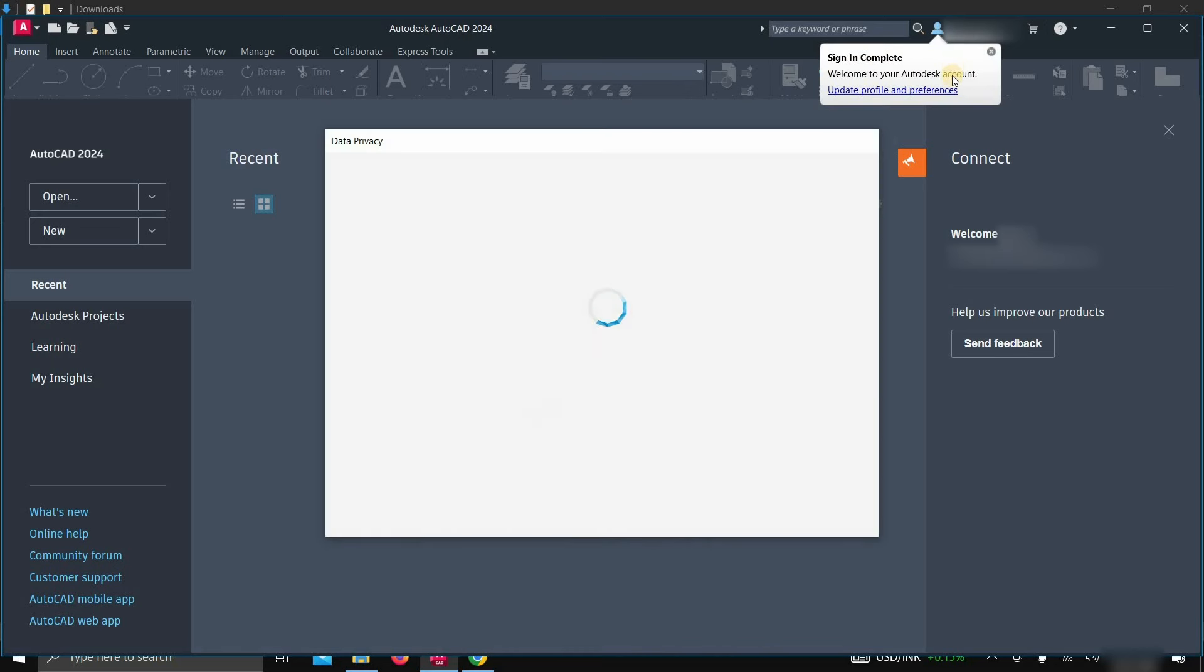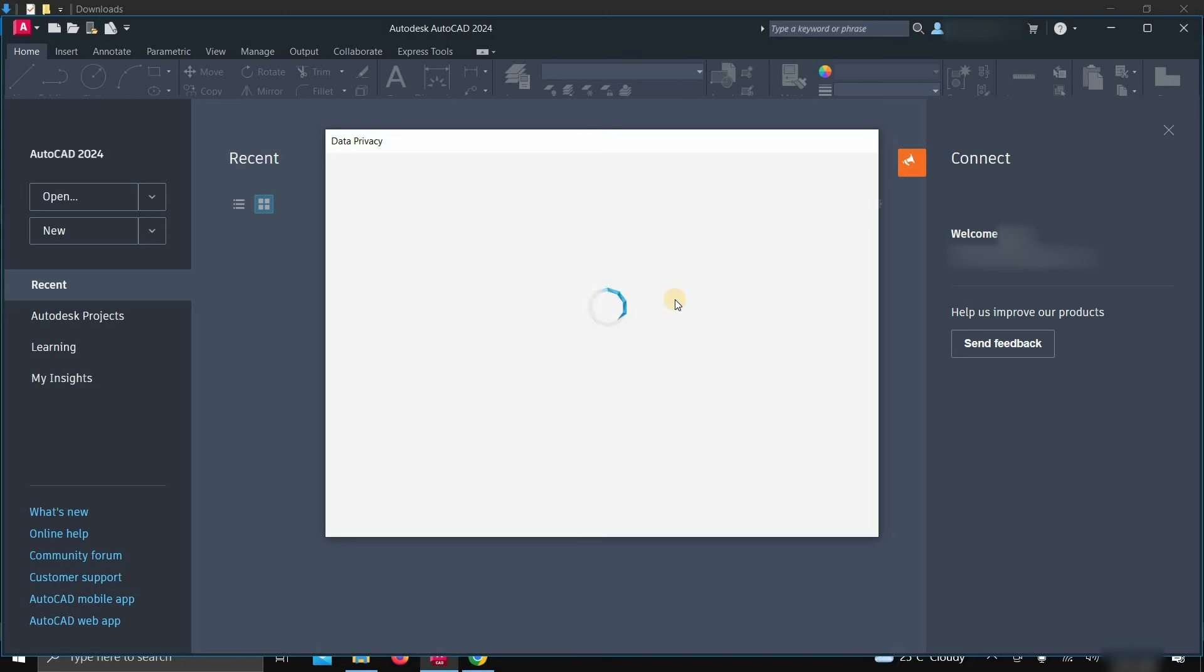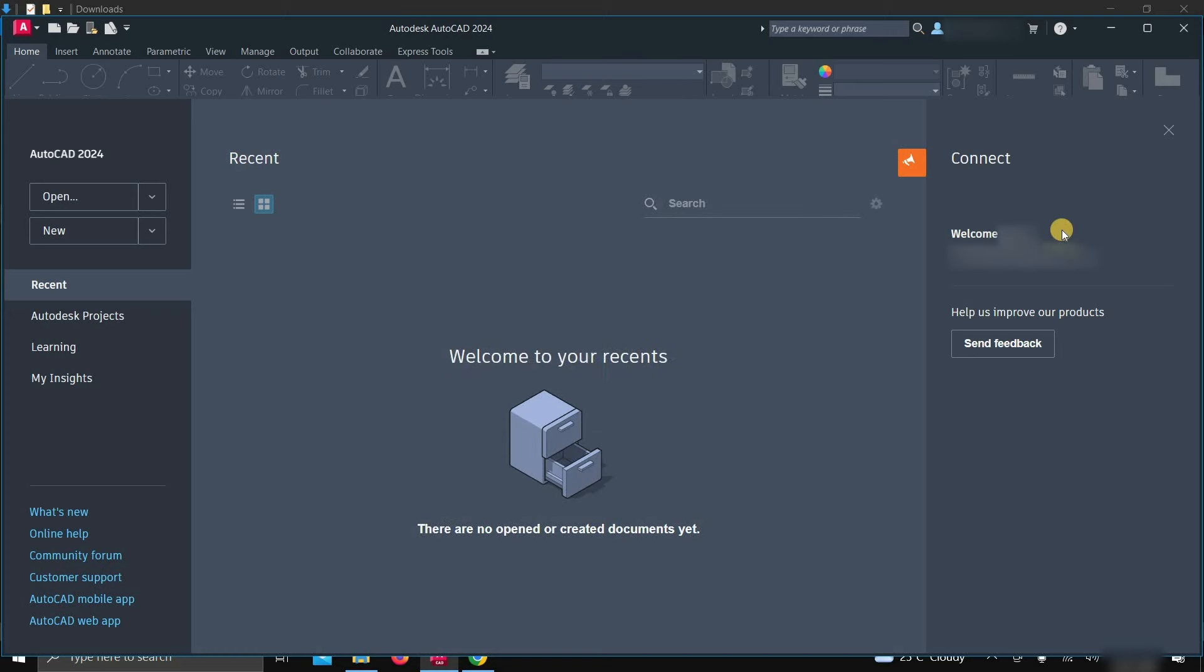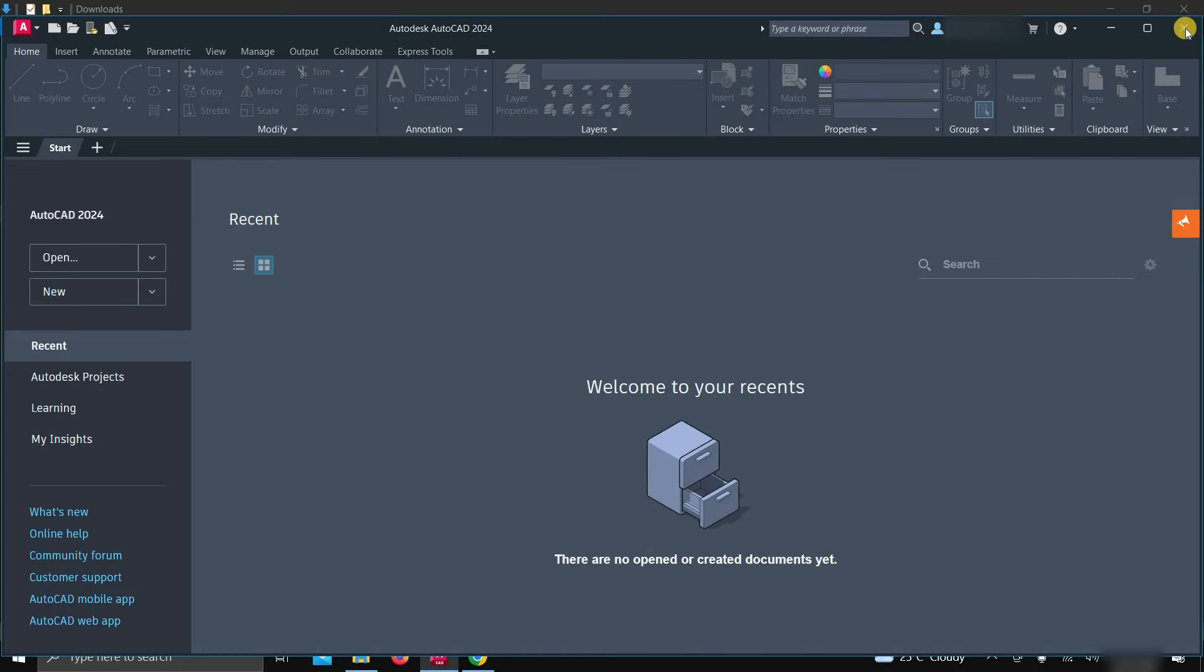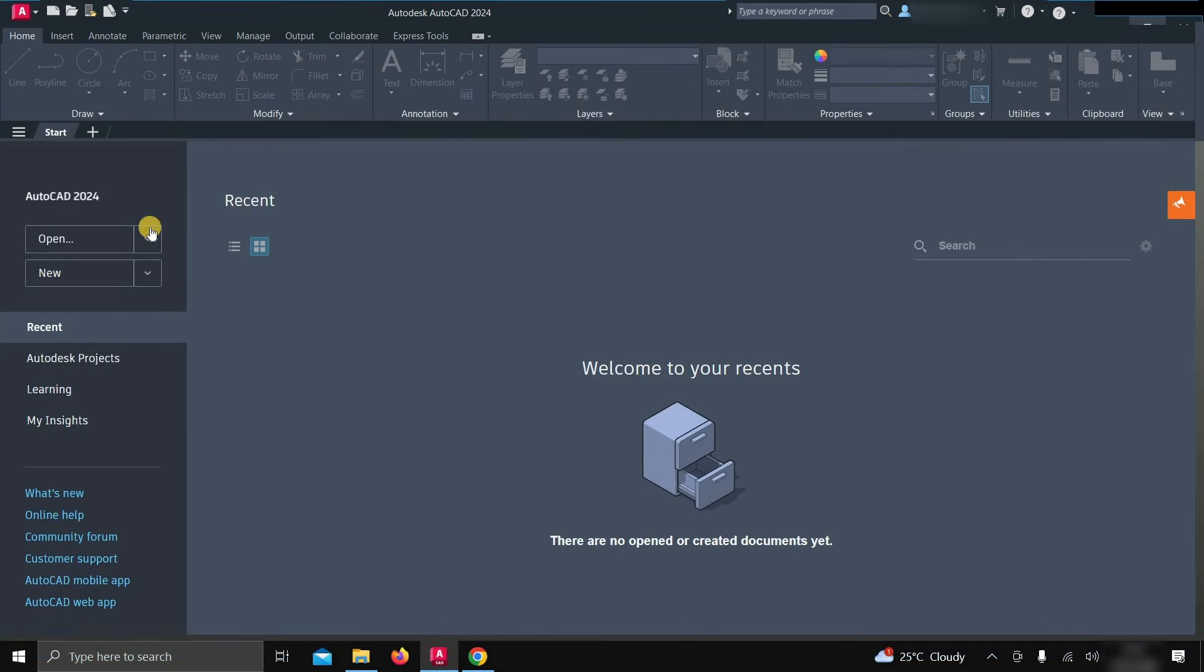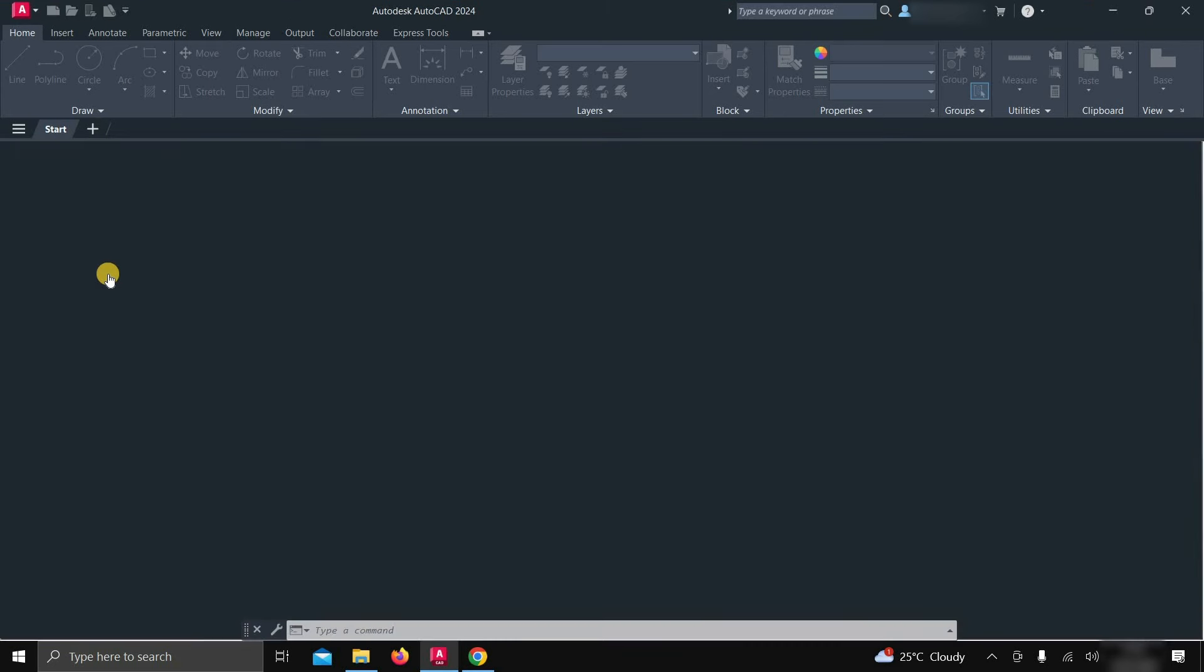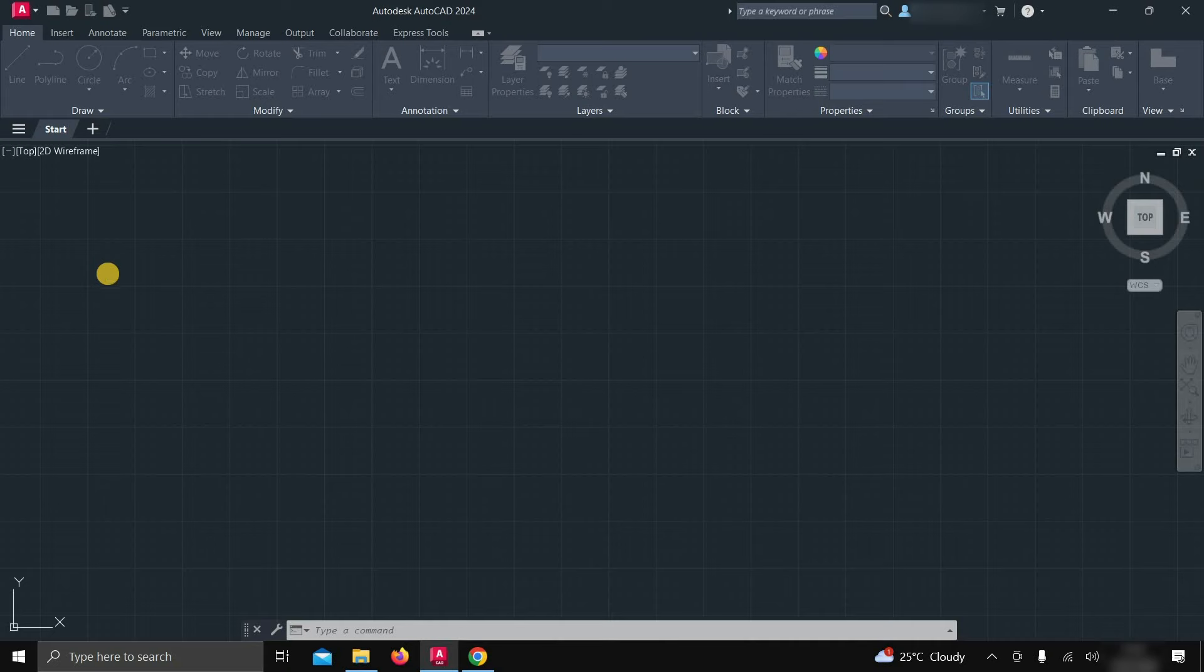Here, the Sign In confirmation message will appear. After some time, a data privacy window will appear. Here you can select your own options. Click OK. Let's close the Connect page. Let's maximize the AutoCAD. Click on New. After clicking, the software is ready to use.